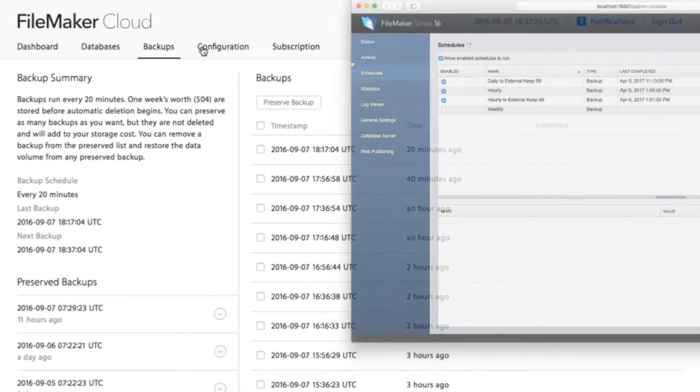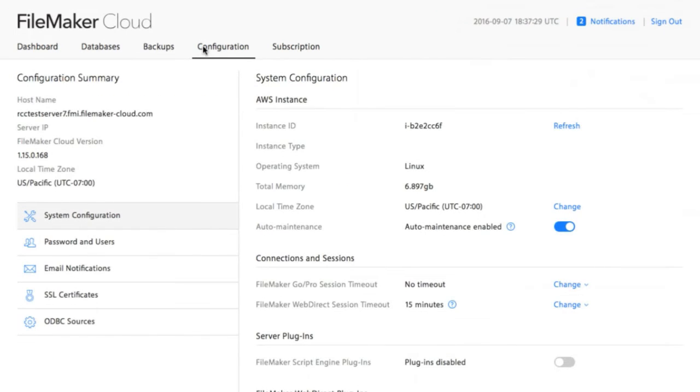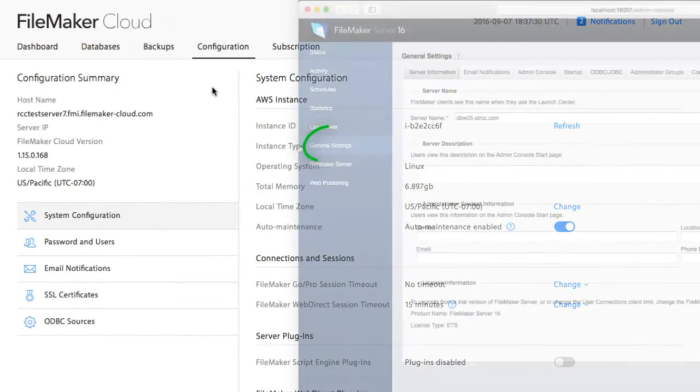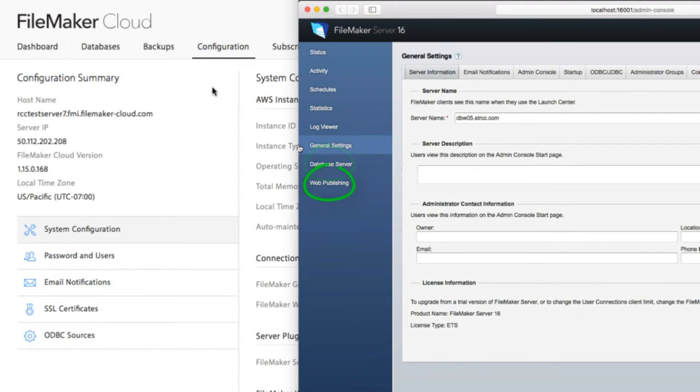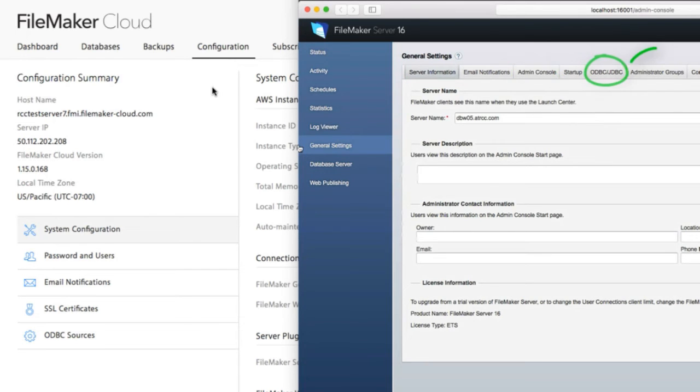On FileMaker Server, the configuration is actually broken out amongst several different tabs, and there's actually more configuration options because frankly, it does more things. That being said,